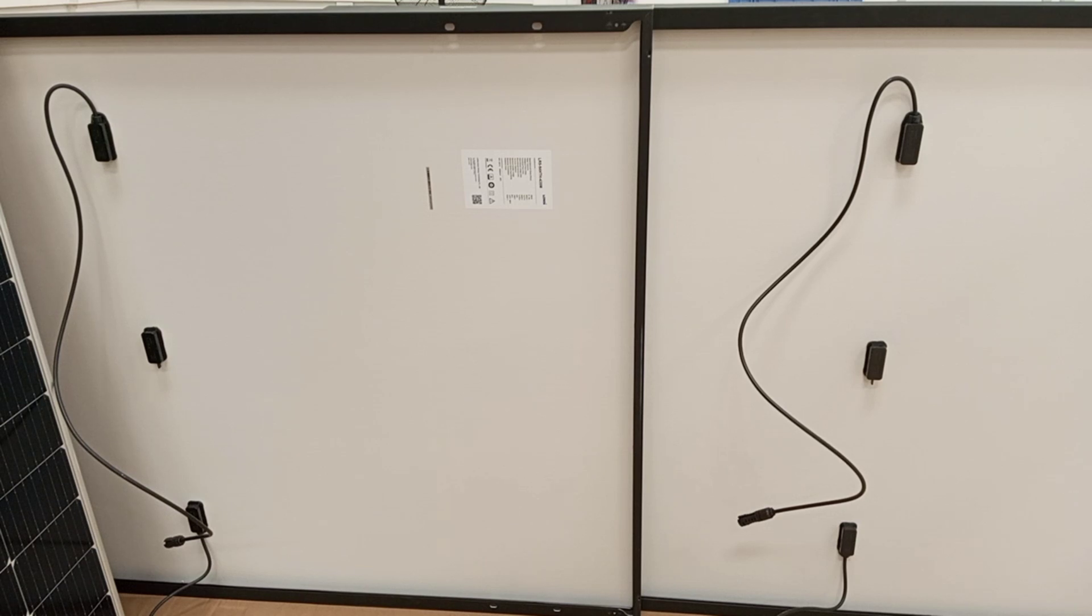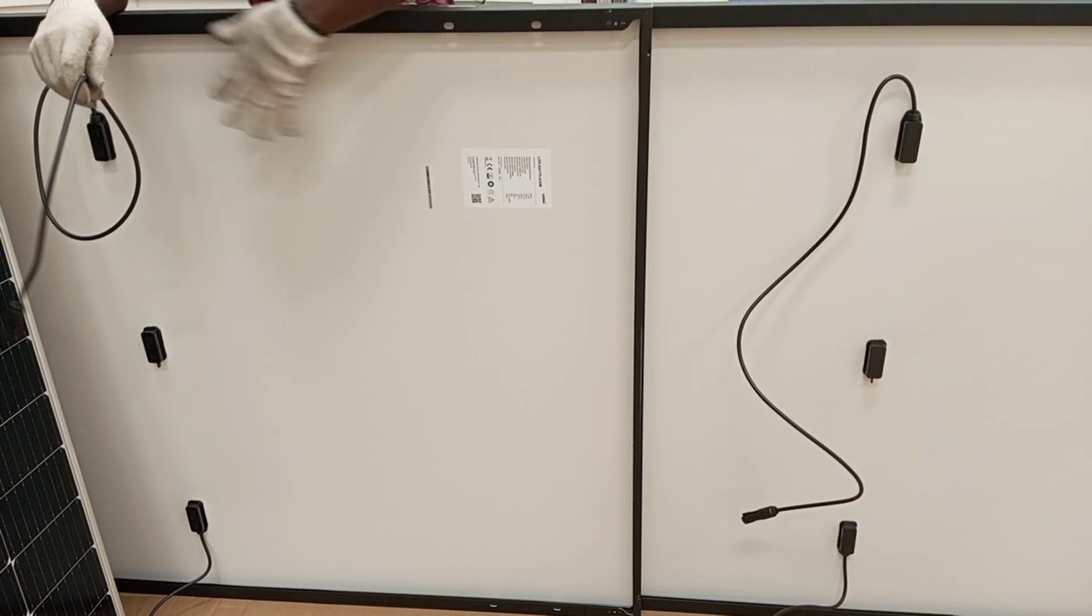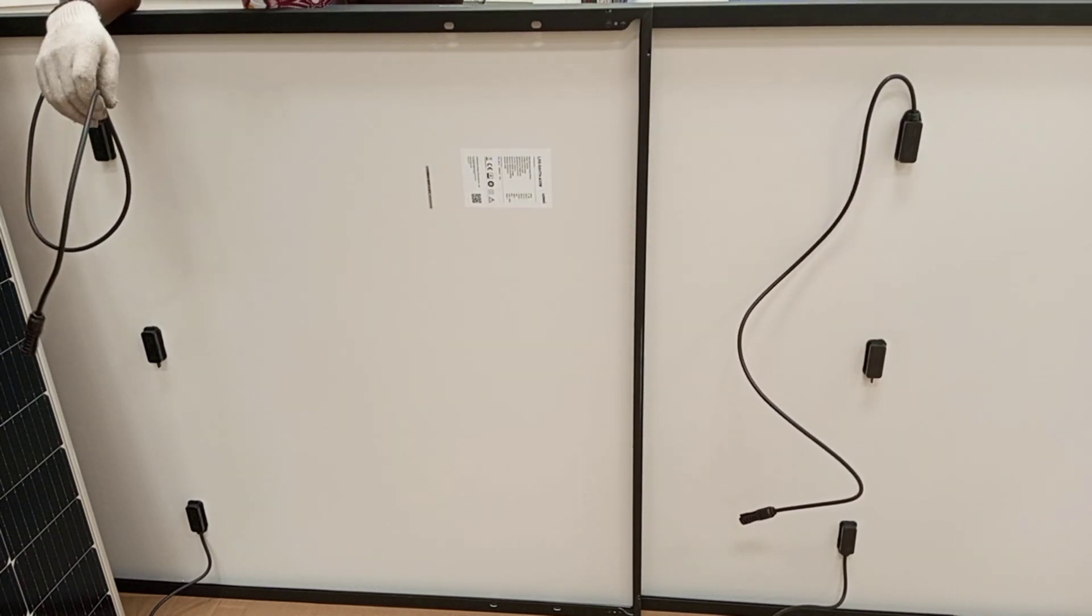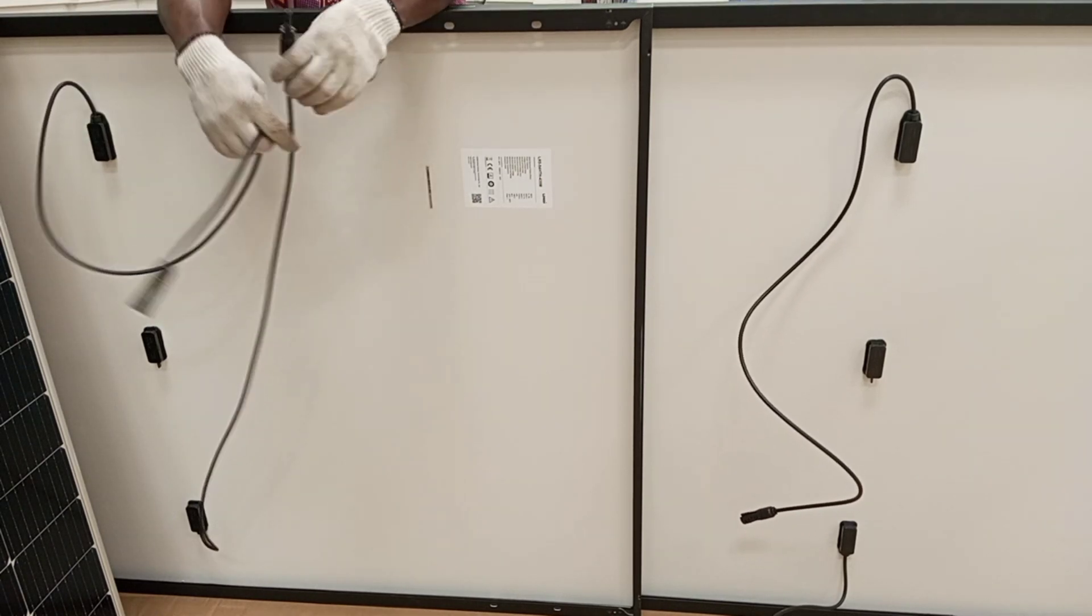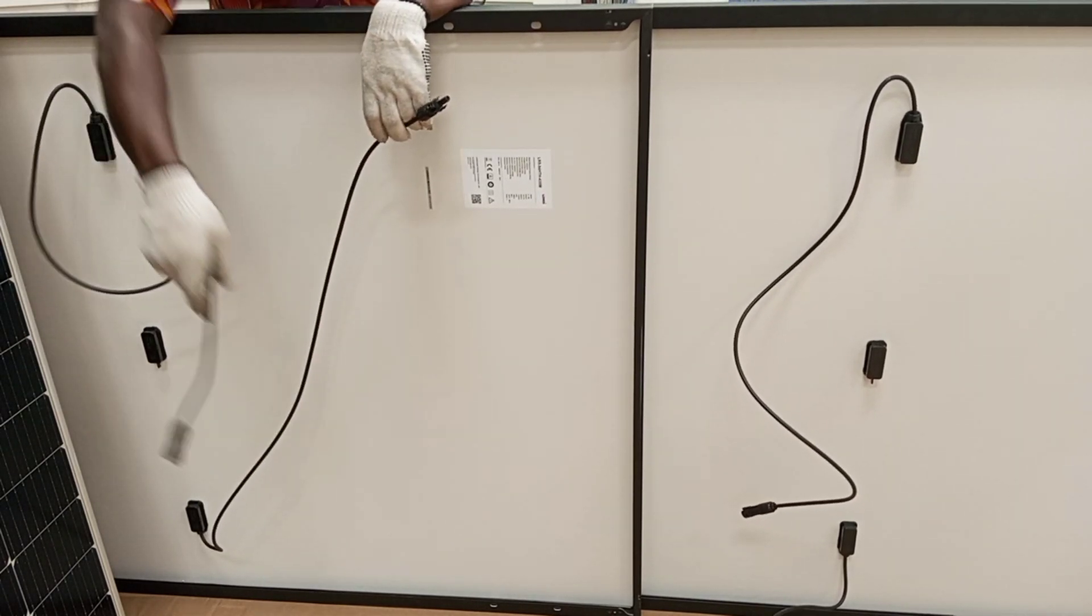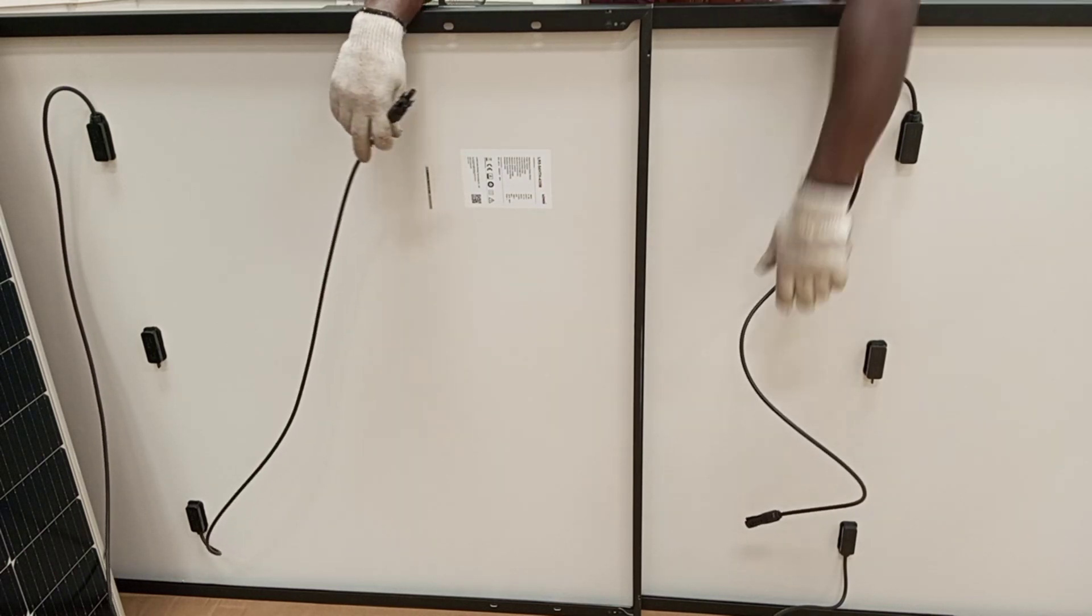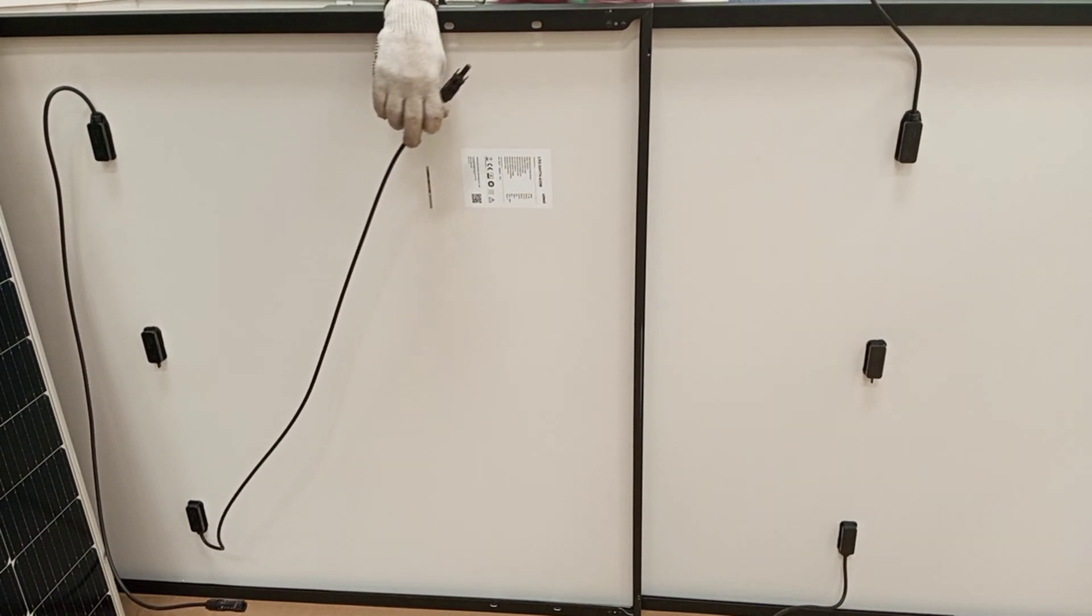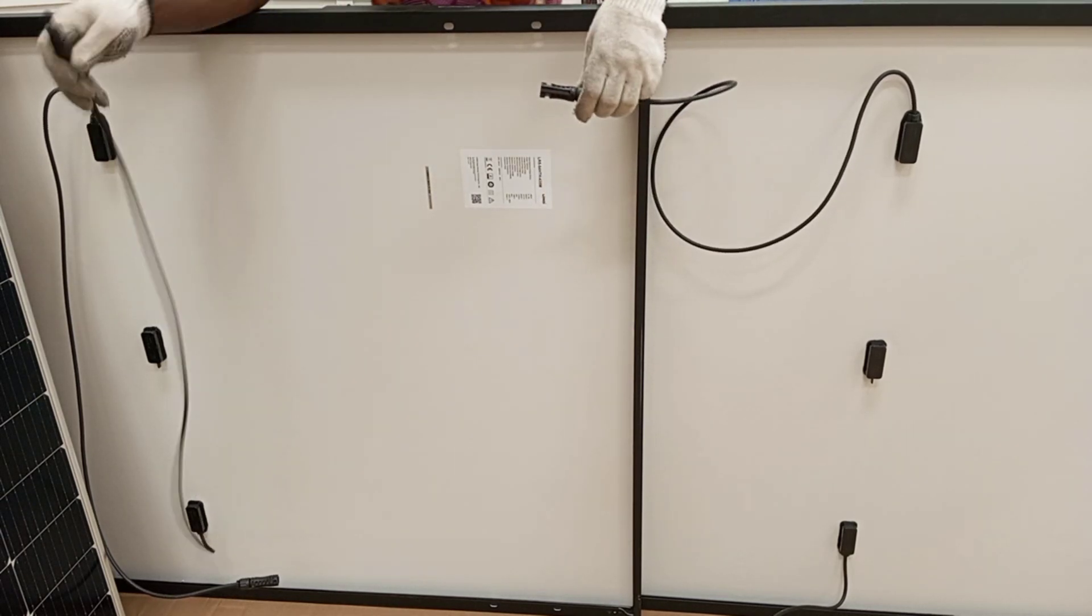If you're able to identify the positive and the negative cables, connecting the panels in series is very simple. So for instance, these are two panels, one and two. If we are connecting these two panels in series, we'll have to get a positive cable from this panel and then connect it to the negative cable on this panel.